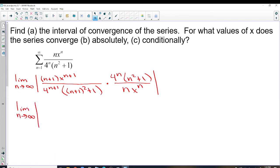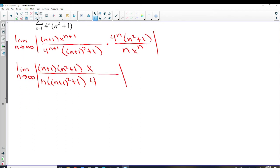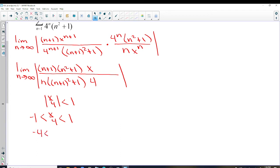Now we're going to look at anything extra we have. The limit as n approaches infinity of (n+1)(n² + 1) — that'll be n³ if we multiply it out. In the denominator we have n times ((n+1)² + 1), which is also n³. So we have an extra 4 in the denominator and an extra X in the numerator, leaving us X over 4. The limit on n³ over n³ is 1, so we get the absolute value of X over 4 is less than 1.